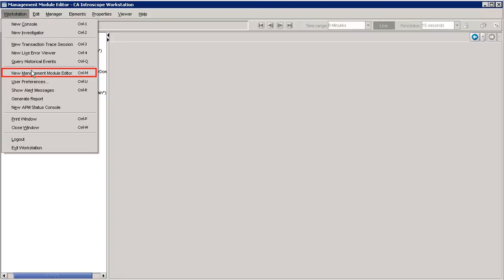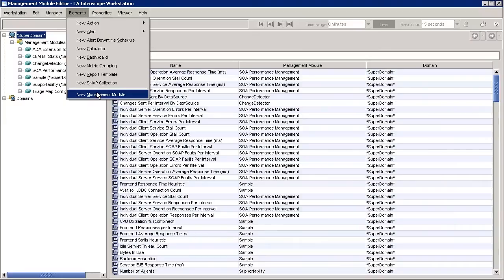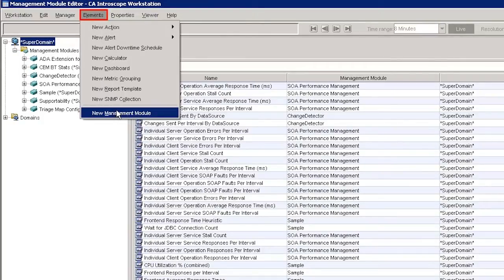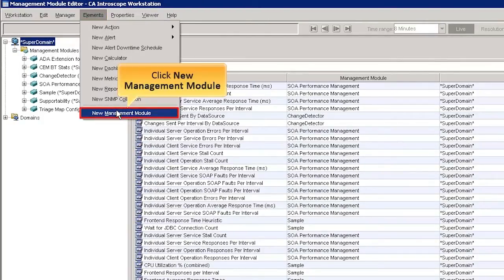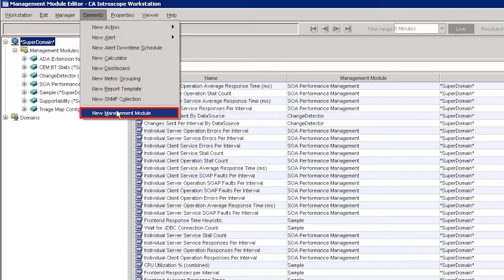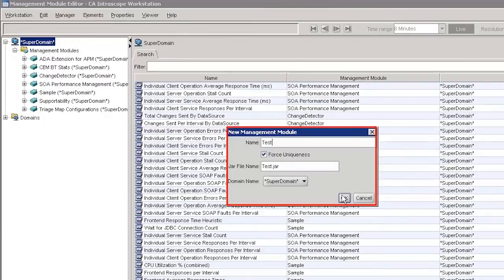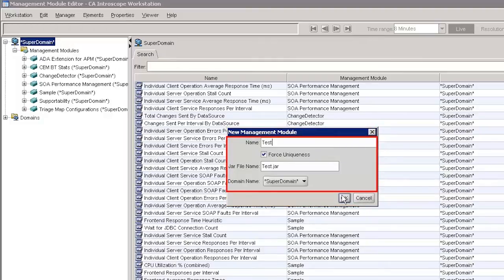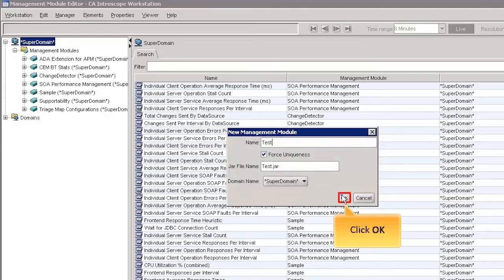To create a new Management Module, select the Elements tab and then click New Management Module. The Management Module is a container that holds the elements. Elements are the objects that organize the metric data with monitoring logic in the workstation. In the New Management Module window, set the name as test, jar file name as test.jar, and select SuperDomain as the domain name. Now click OK to continue.